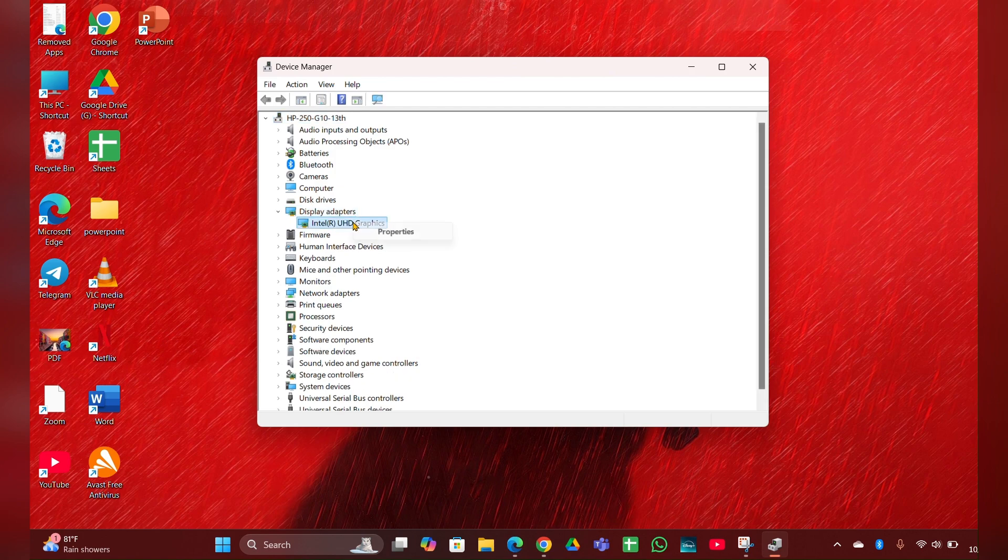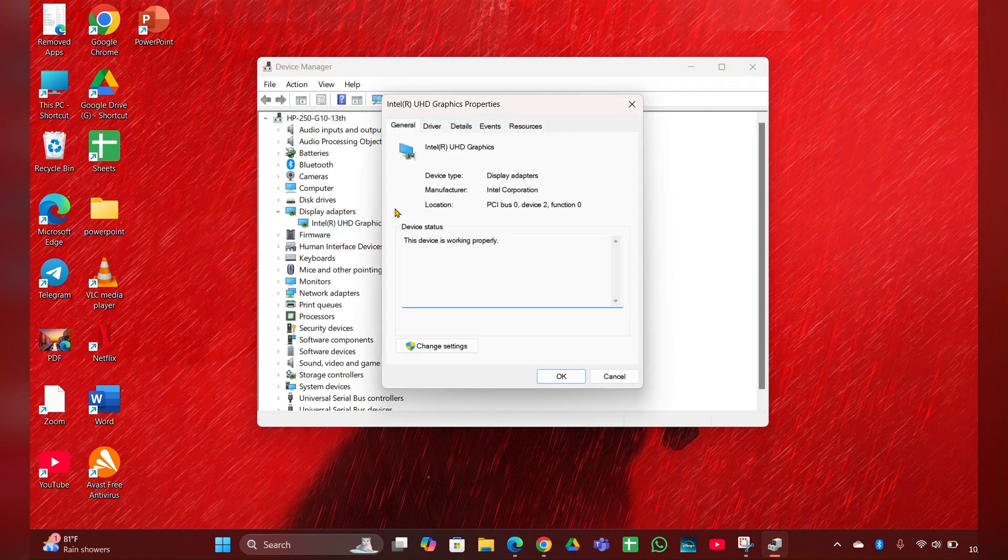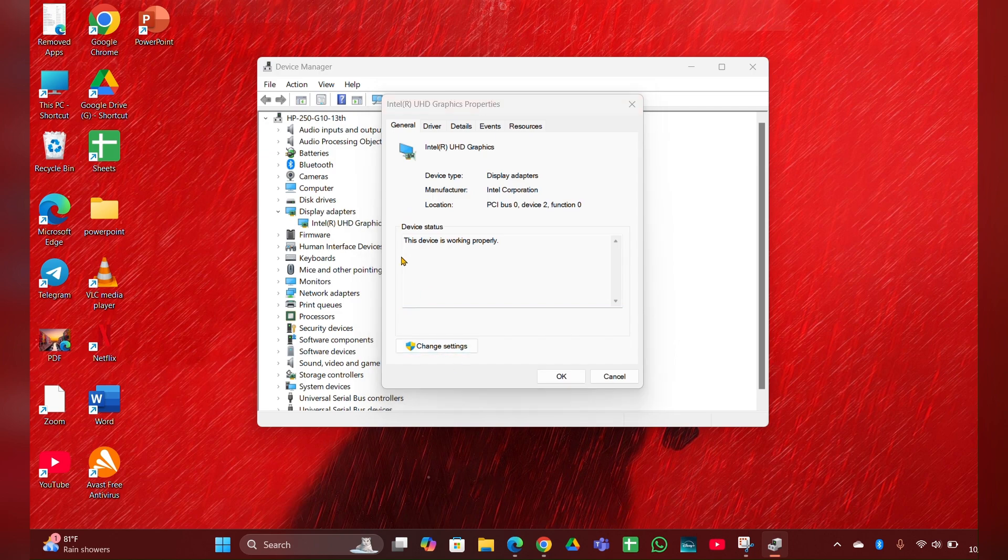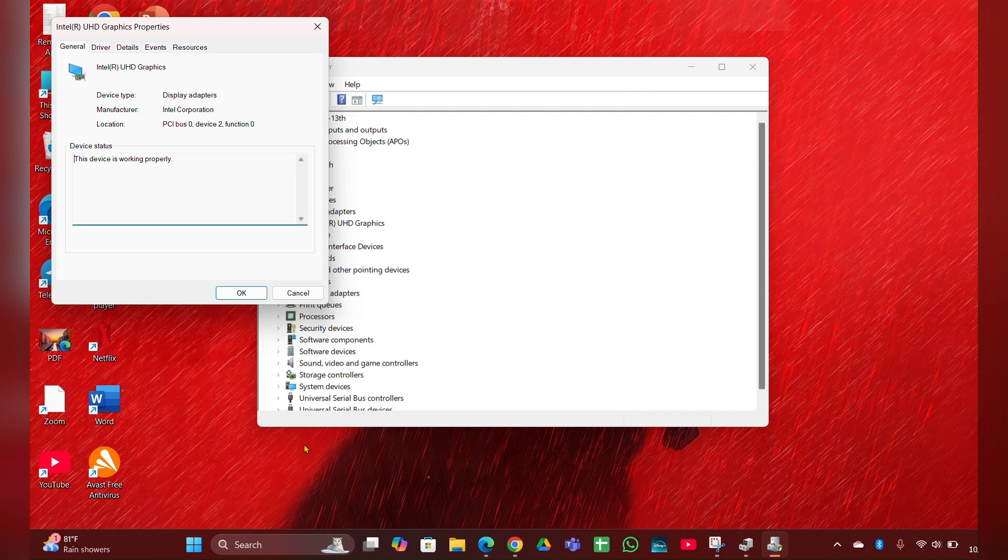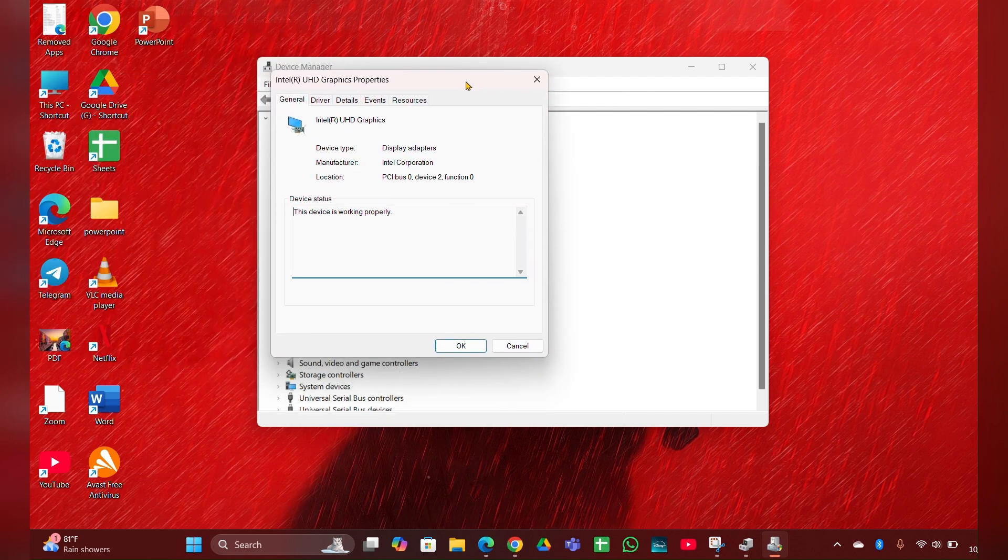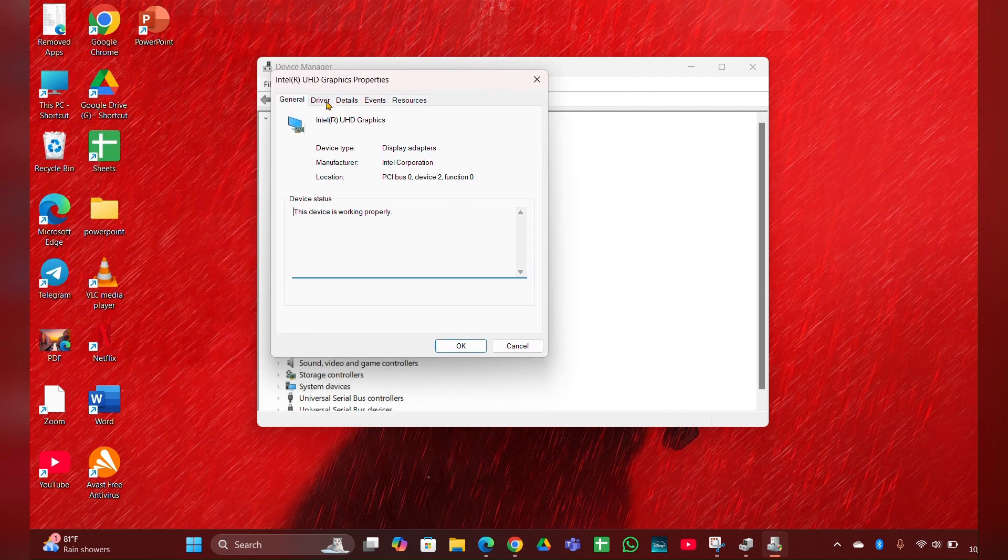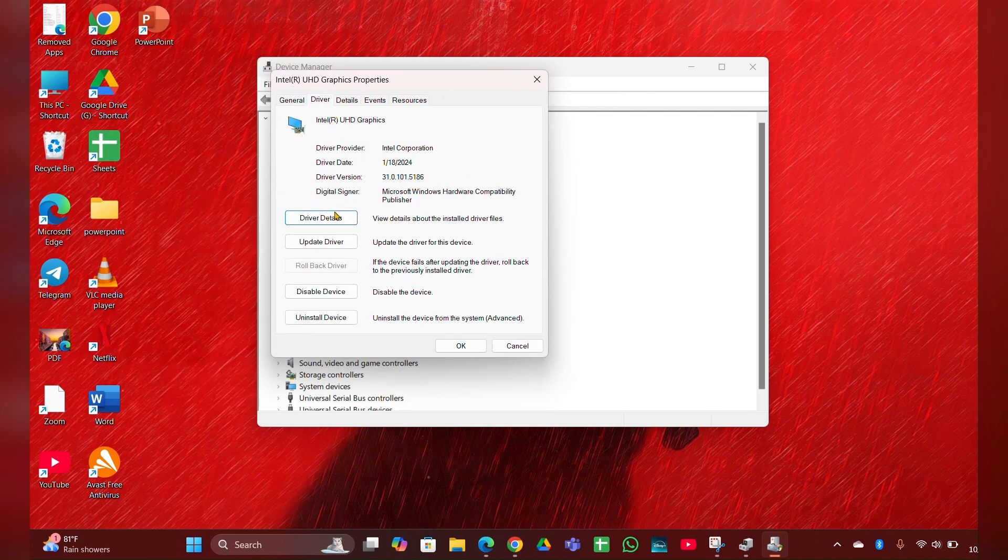To update, click on change settings. The properties page will open. Click on the Driver tab, then select Update Driver.